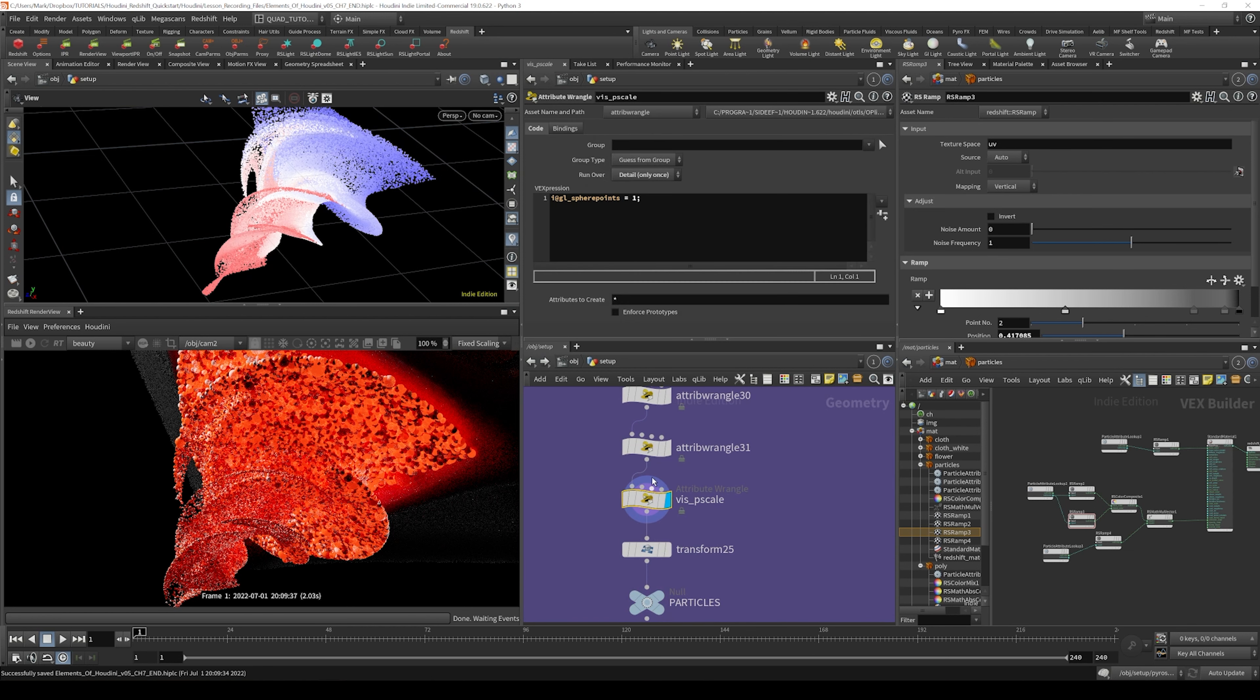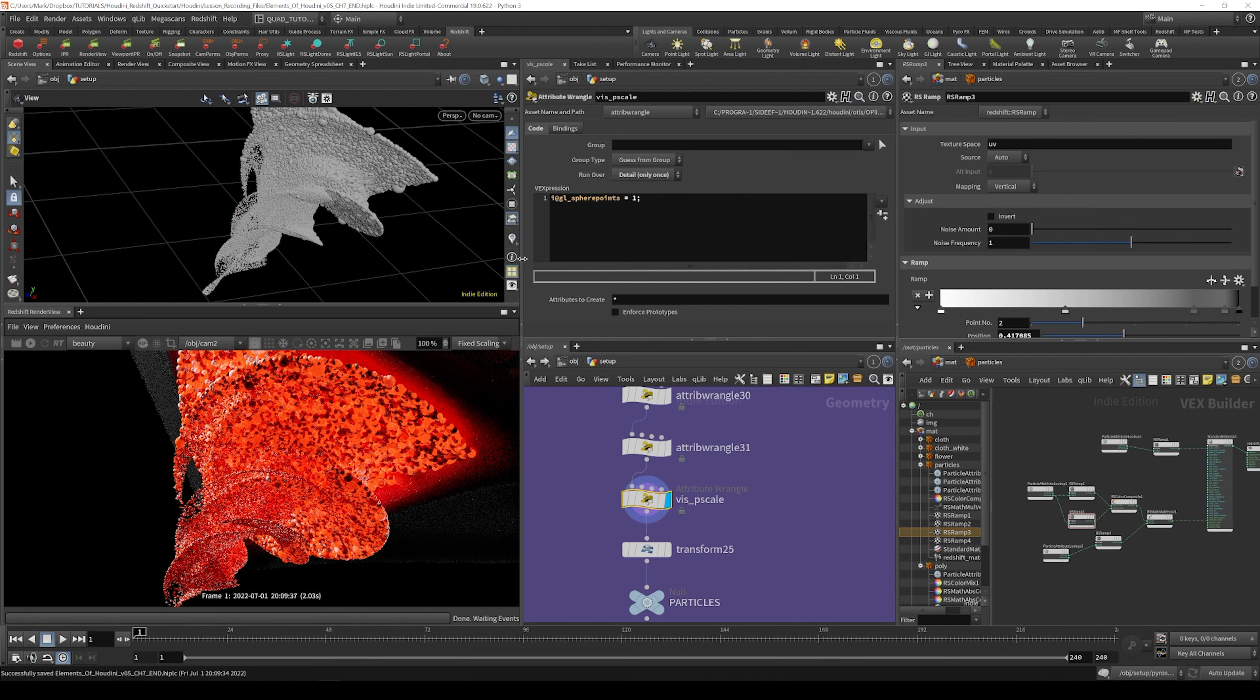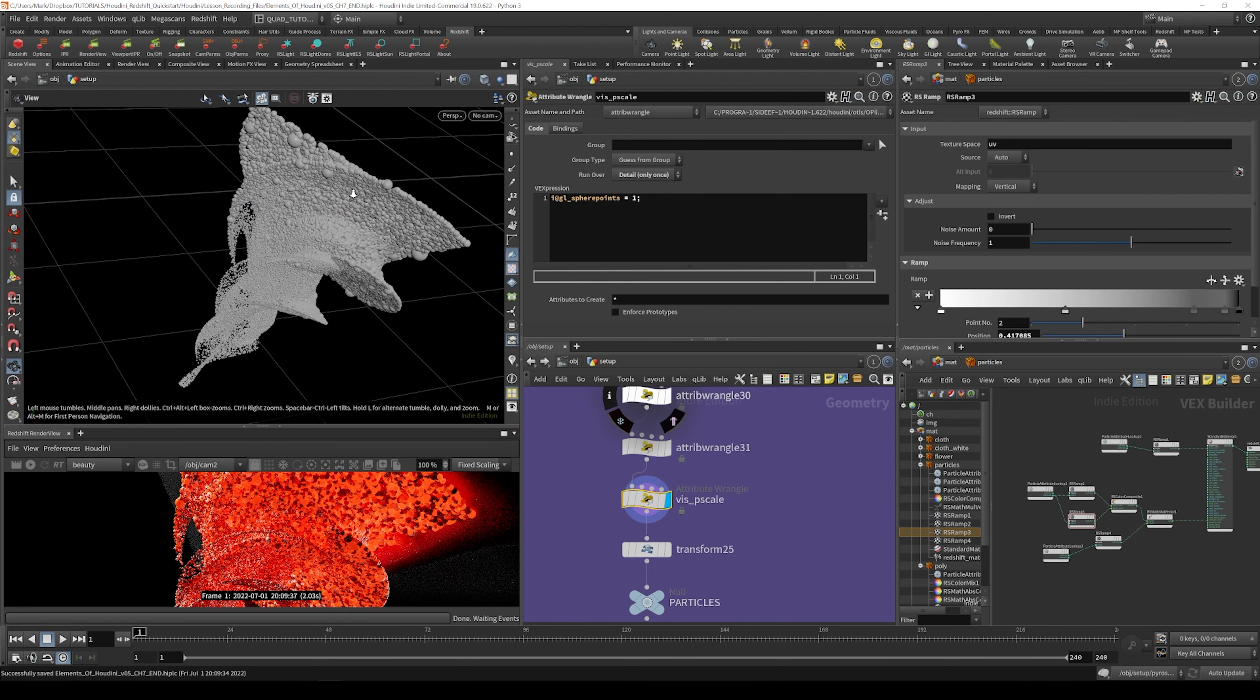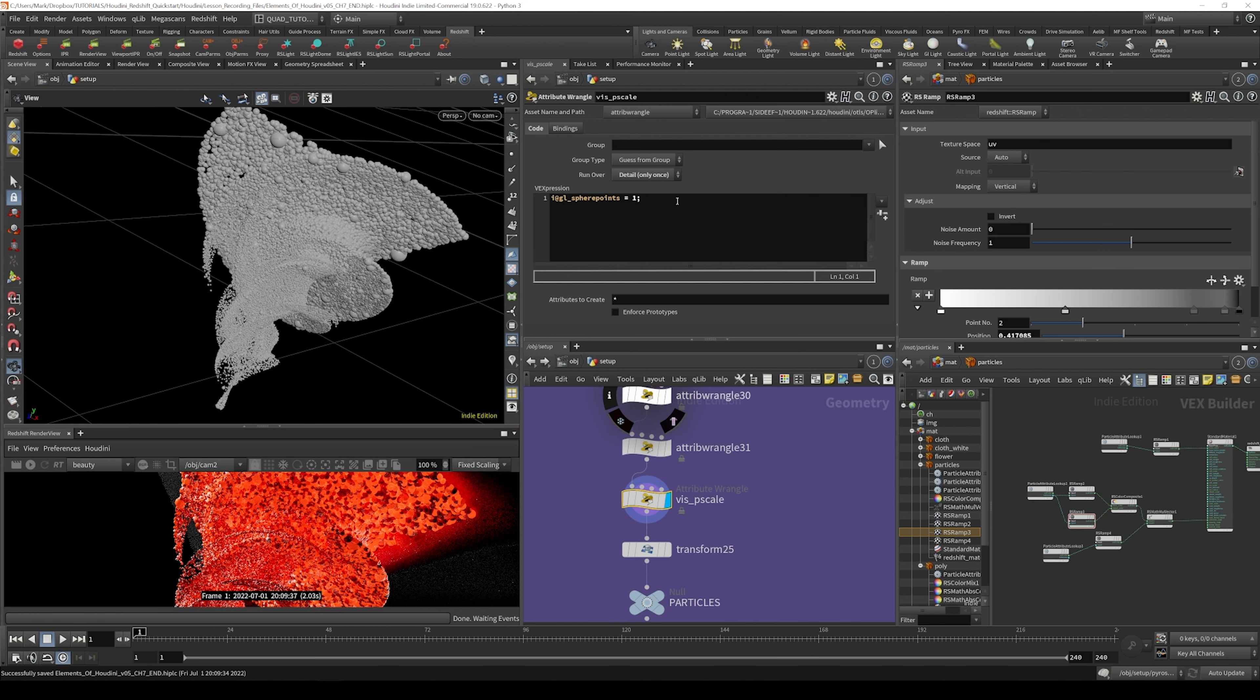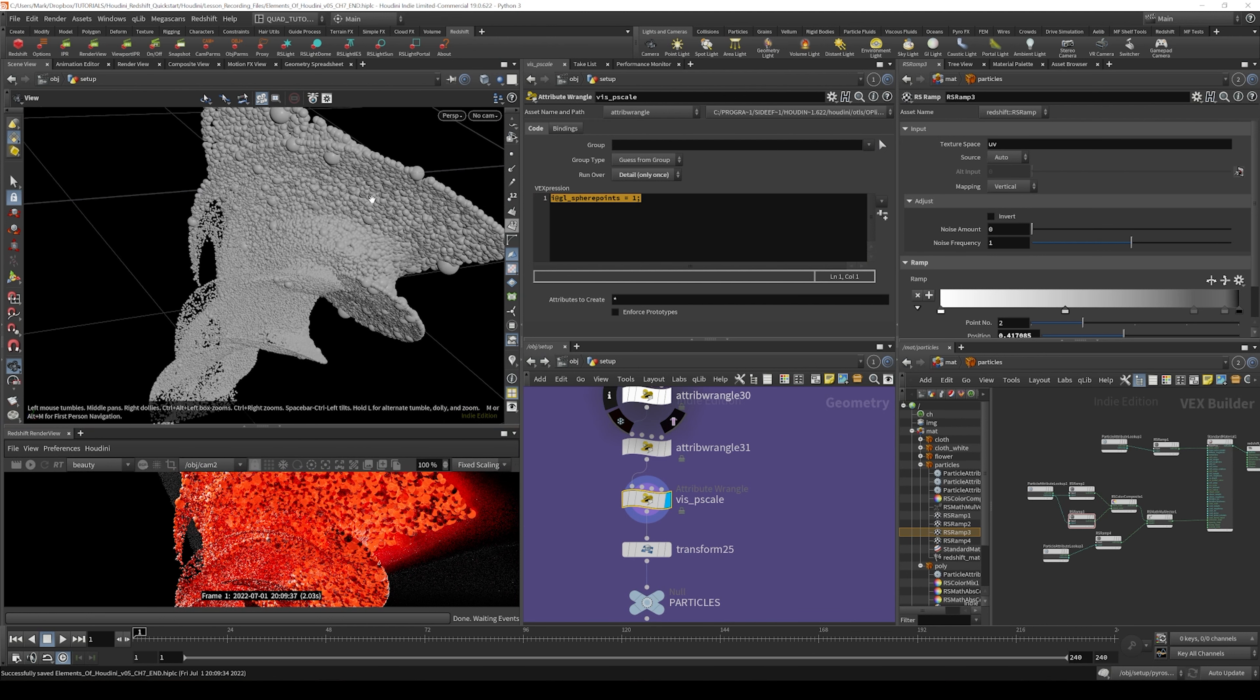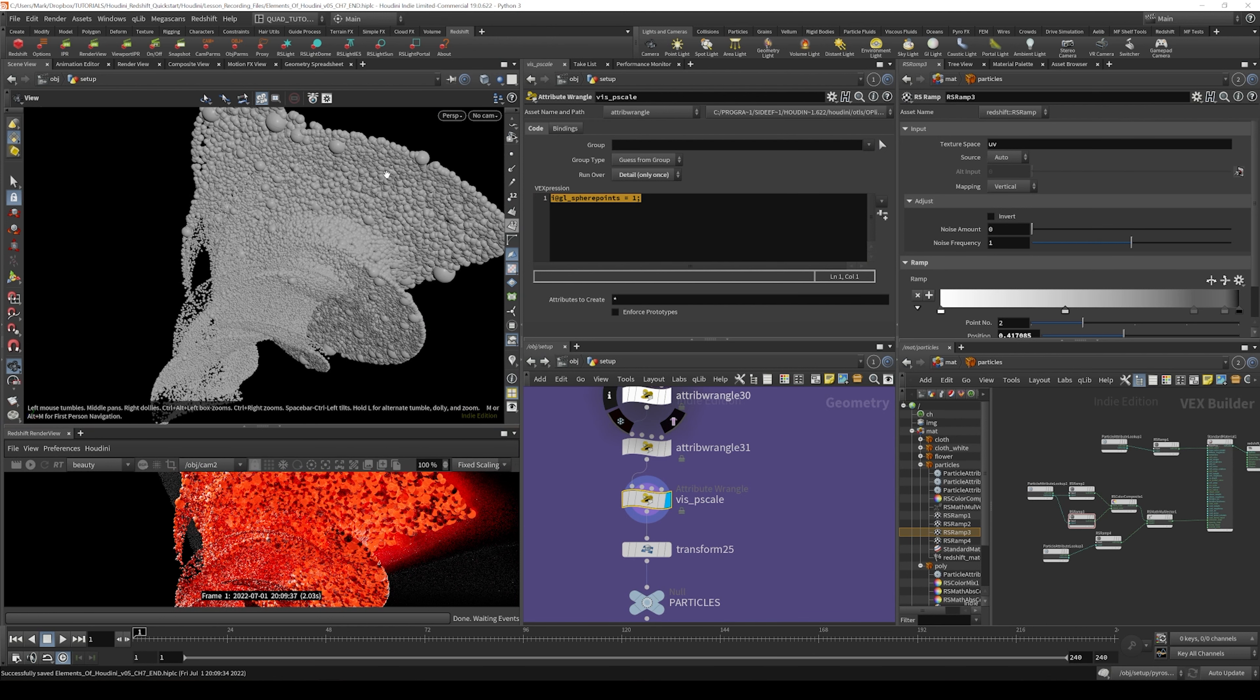There's a node here for visualizing p scale. If I turn this off, this is something that I like to put onto my particles. It's just a little line of VEX that actually allows you to see the size of your particles.